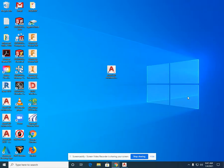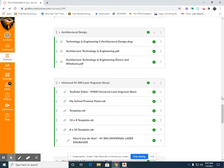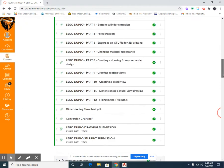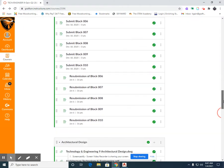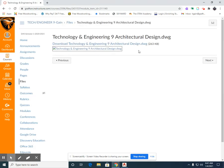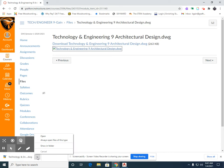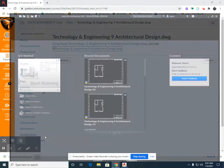Minimize your AutoCAD. Open up your Canvas. Scroll down until you see the Architectural Design module. Select TechnologyInEngineering9ArchitecturalDesign.EWG — this is your drawing file template. Left-click, and you'll see a download in the lower left. Left-click, open.